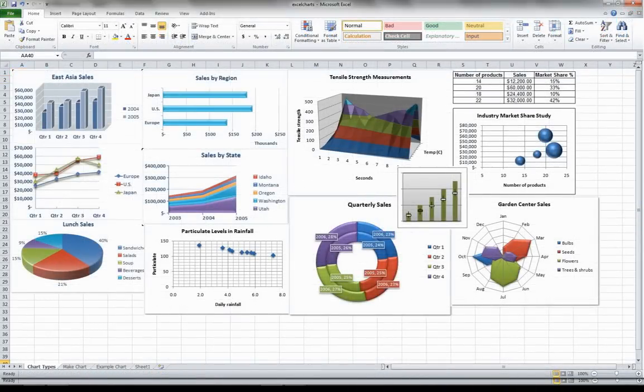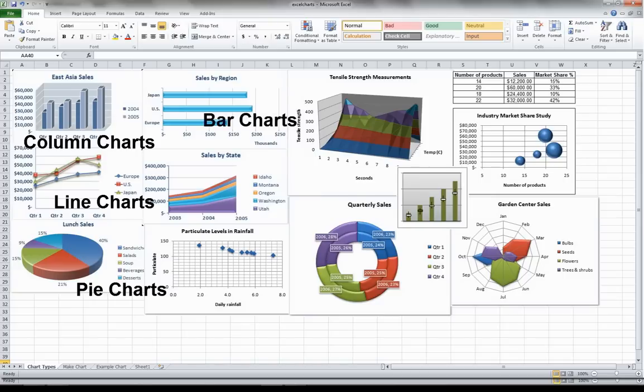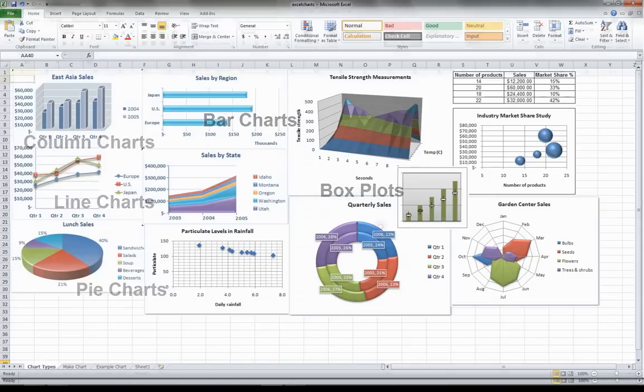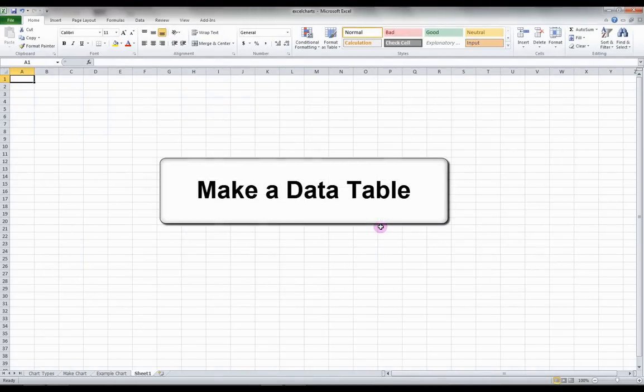You can make many different types of charts, such as column charts, line charts, pie charts, bar charts, or box plots, just to name a few.